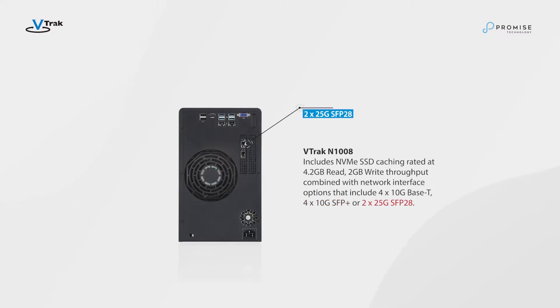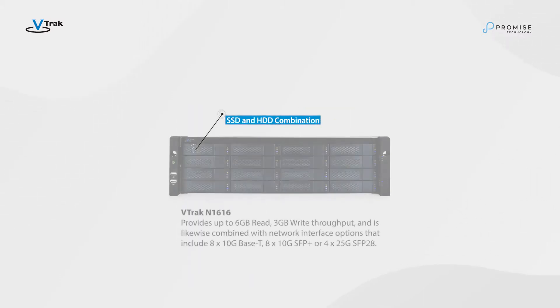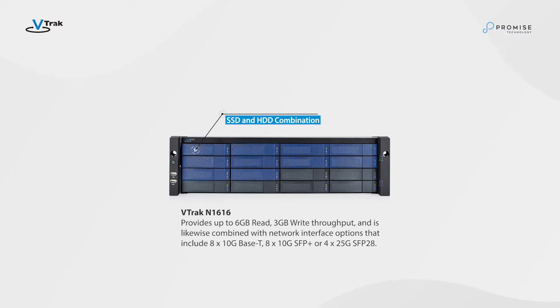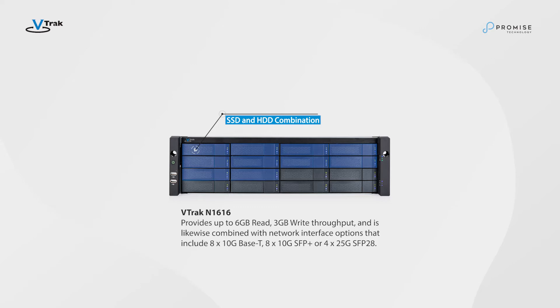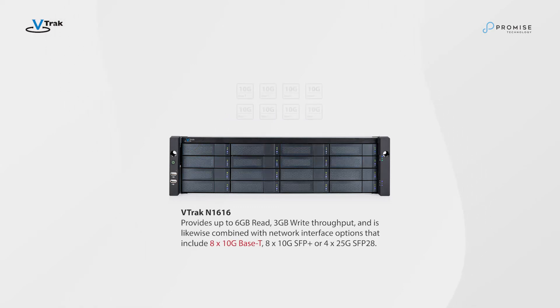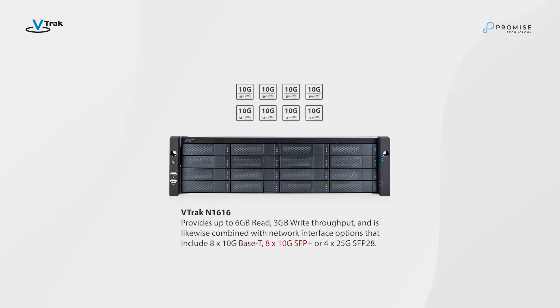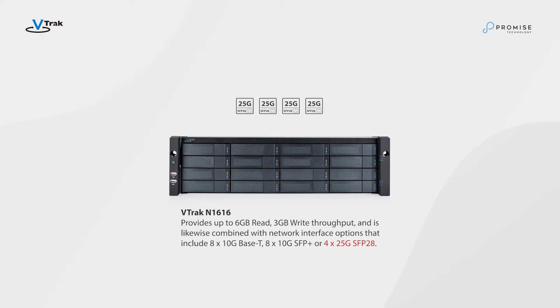VTRAC N1616 uses SSD and HDD combination with Promise tier boost data tiering that provides up to 6GB read and 3GB write throughput, and is likewise combined with network interface options that include 8x10G Base-T, 8x10G SFP Plus, or 4x25G SFP 28.